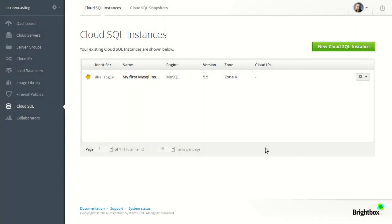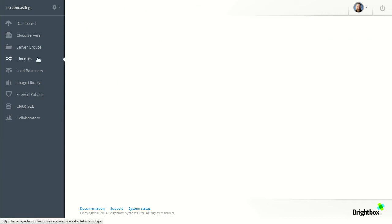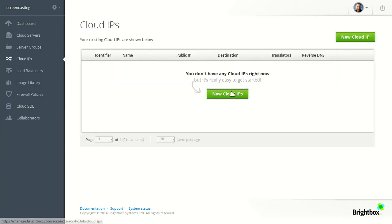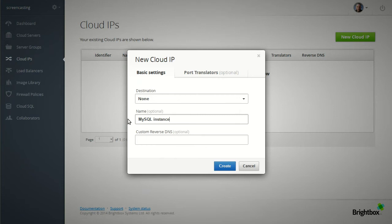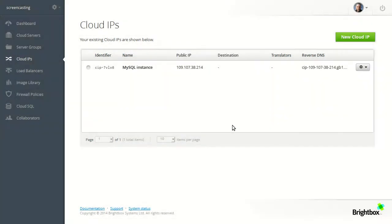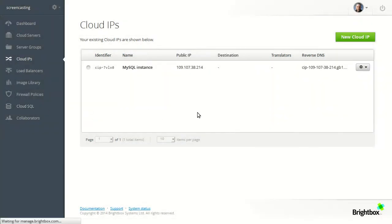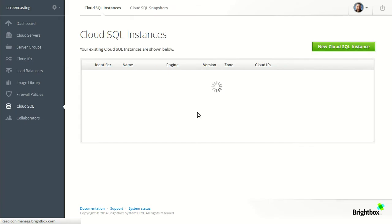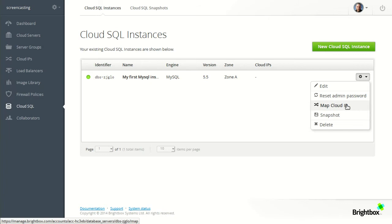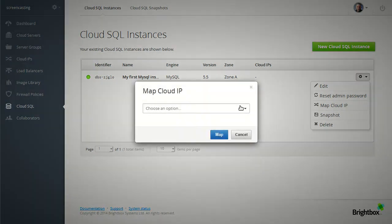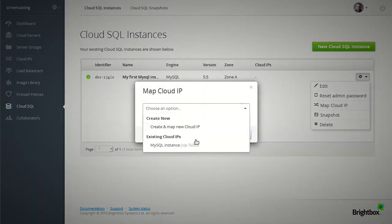Now while that's building we'll go create a Cloud IP for it. New Cloud IP. And we'll head back over and map it to the Cloud SQL instance once it finishes building. And now I can map the Cloud IP that I just created onto this SQL instance.